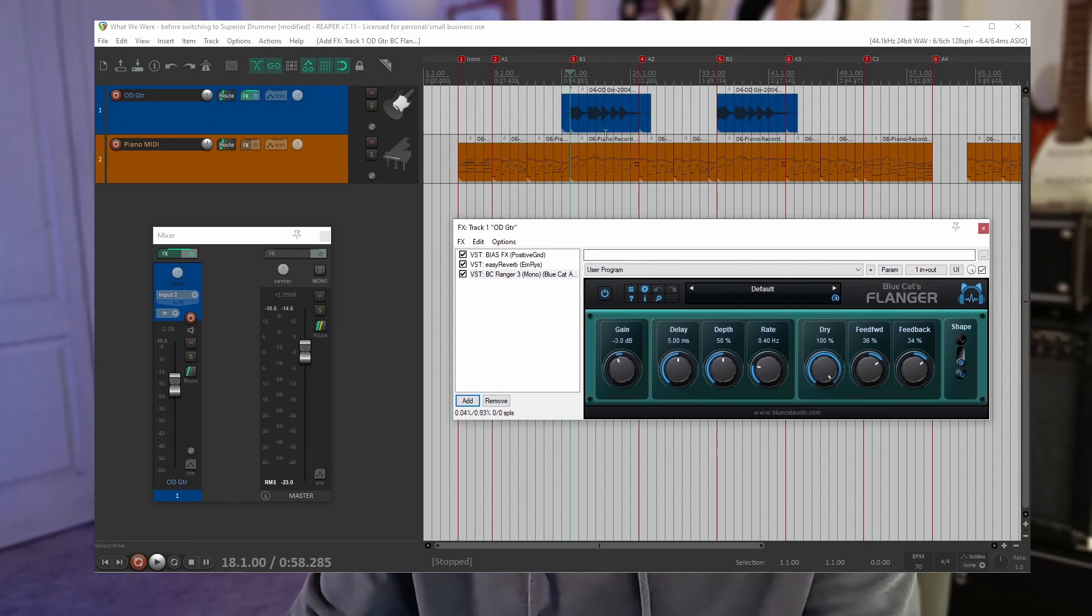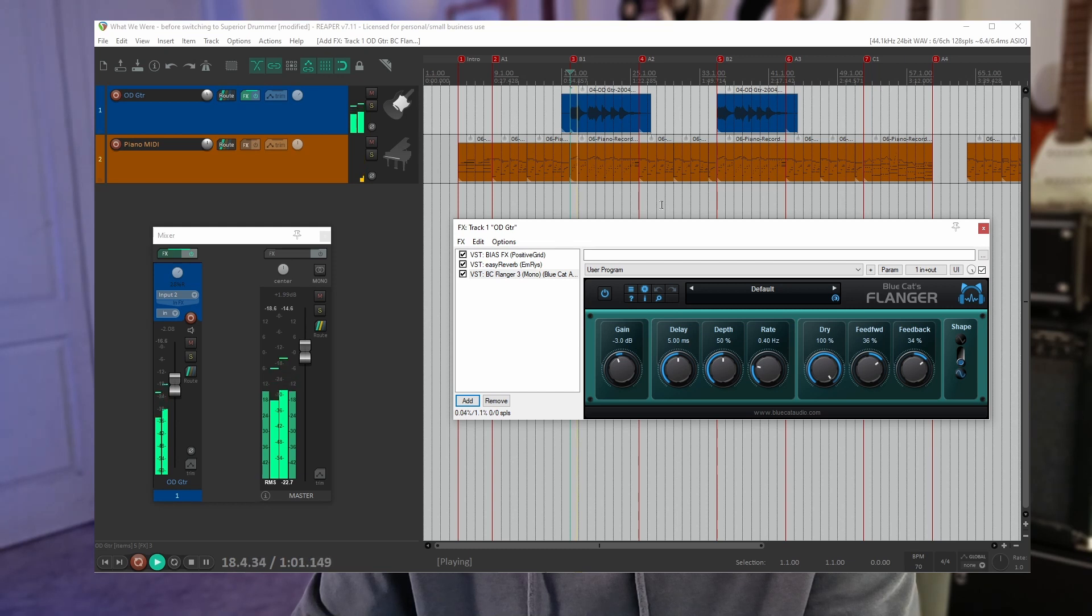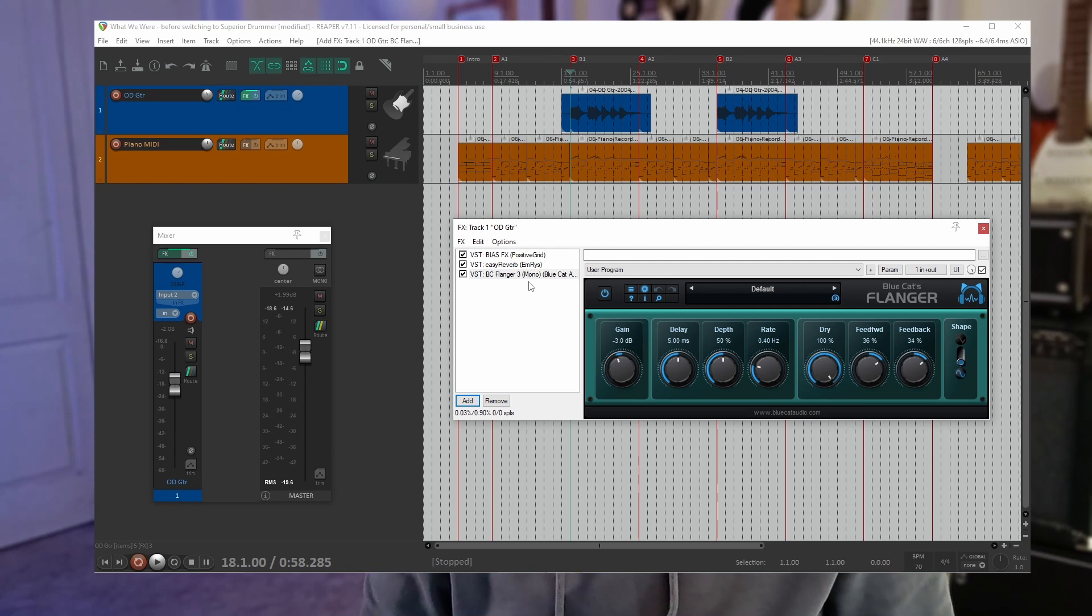Again let's have a quick listen. Straight away you can hear the flanger effect on that guitar track.